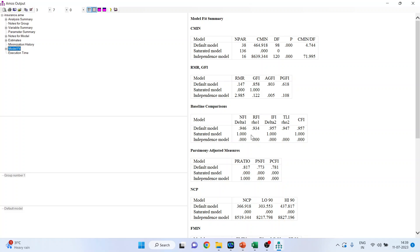Moreover, you can keep track of NFI, RFI, IFI, TLI, and CFI as well. They will also definitely improve — they will go on the higher side while the chi-square/df ratio will go on the lower side. This is what we want.